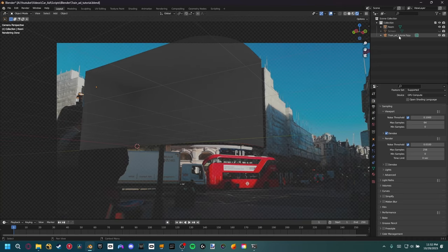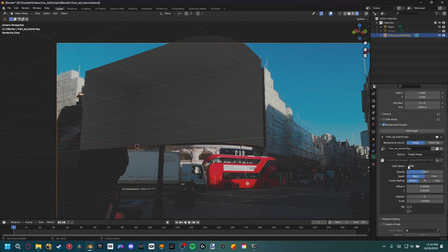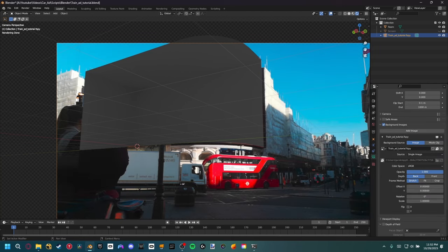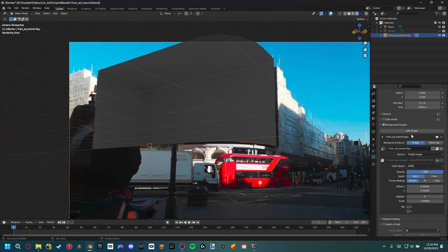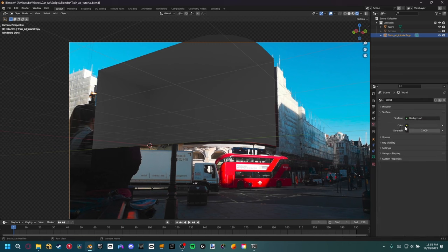Go to the camera that was created, open Background Images, and change the opacity up. Now is a good time to import lighting — go to World Properties, change Color to Environment Texture, and open the HDRI linked down below. Now we have some nice lighting in our scene.